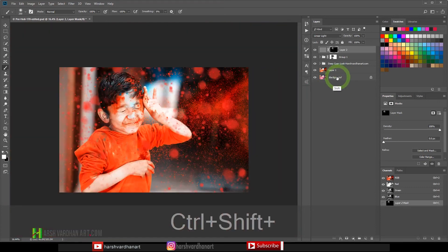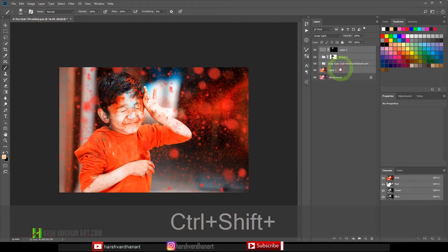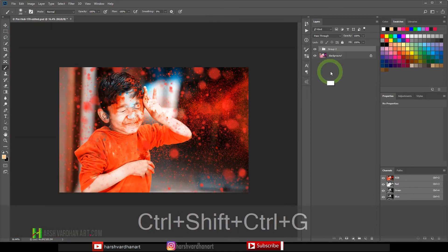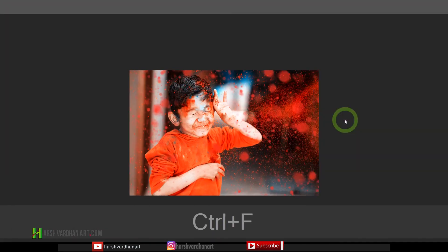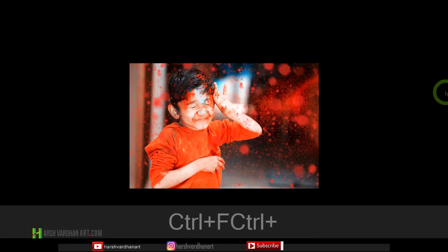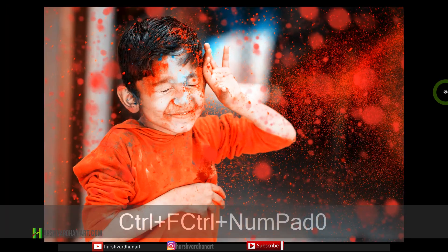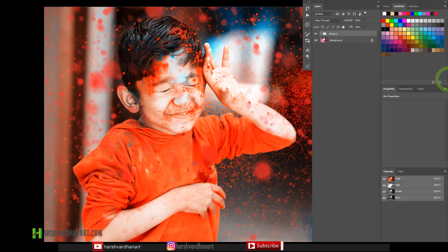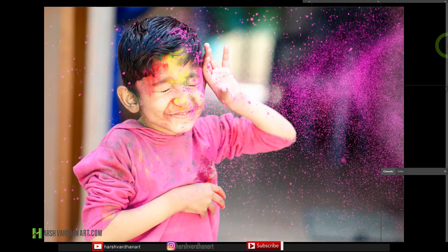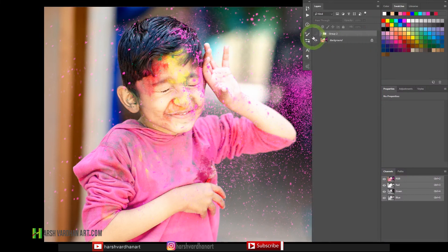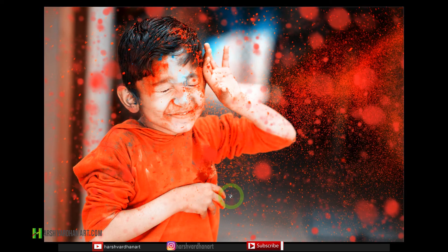So let me select all the layers, group them together and show you the full screen. So this is our final result and we have started from this image and we have turned it into something like this.